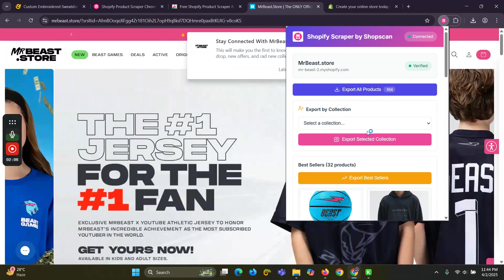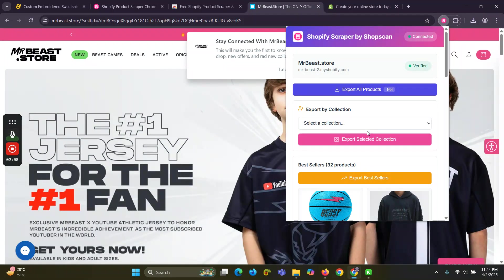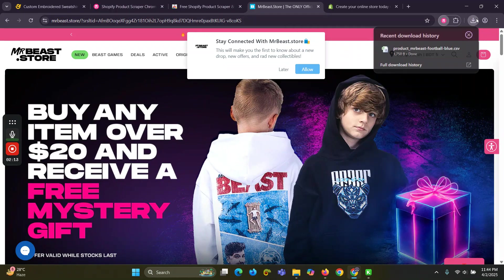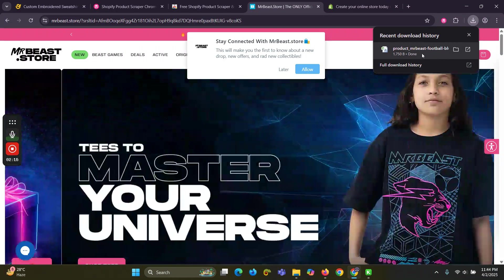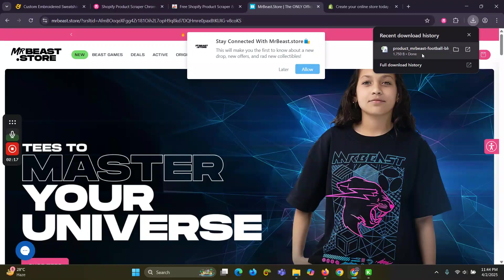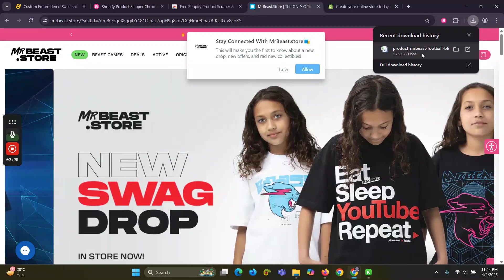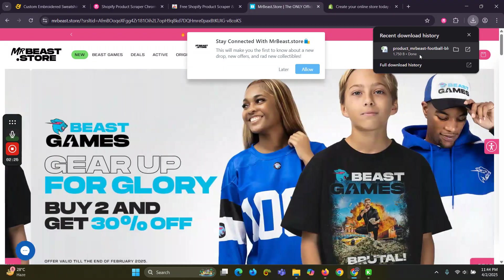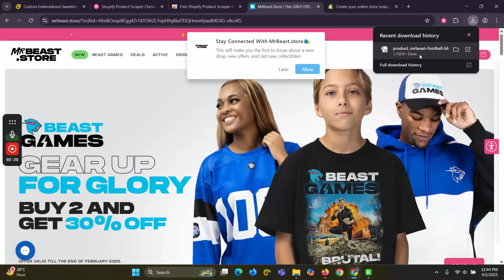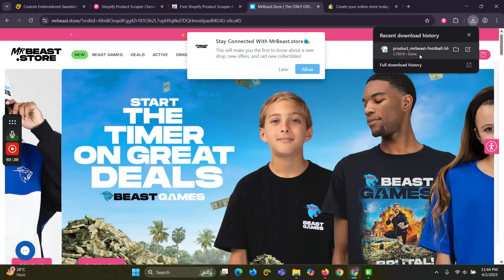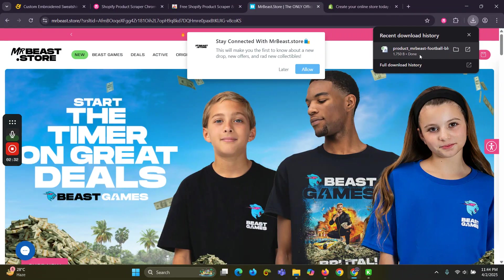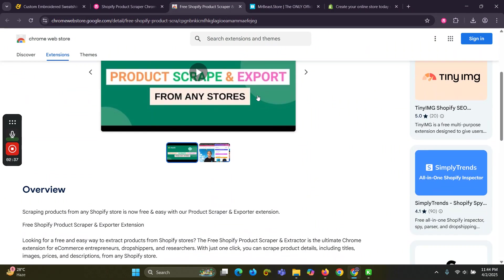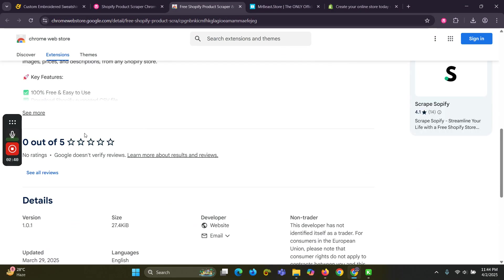This is a quick video about how you can scrape products and import them to your Shopify store. It downloads a CSV file — go to your Shopify store dashboard, then go to Products and import the file. All product information including description, title, images, variations — everything will be in that file. If this extension is helpful, please leave a review. Thank you.